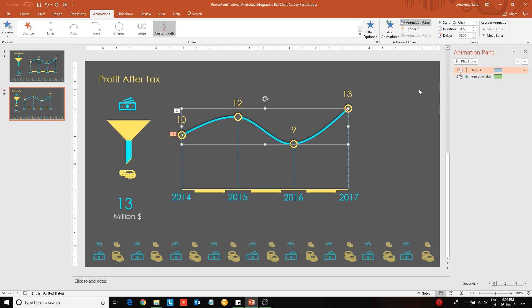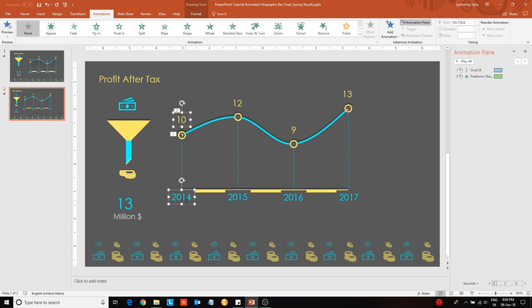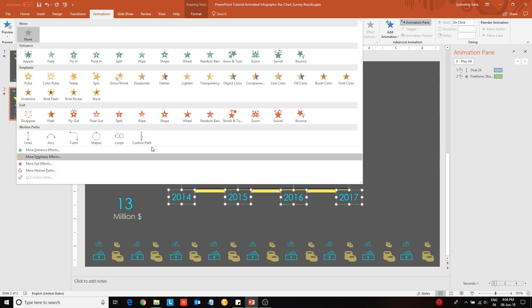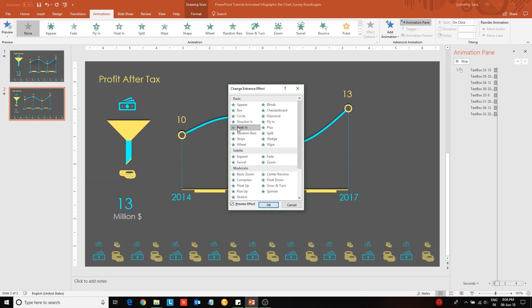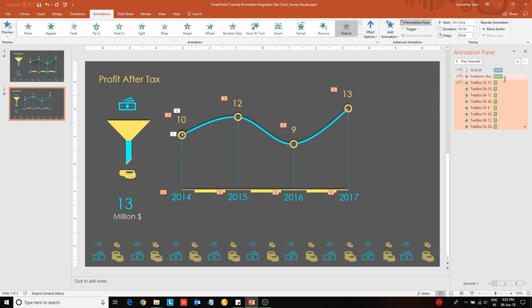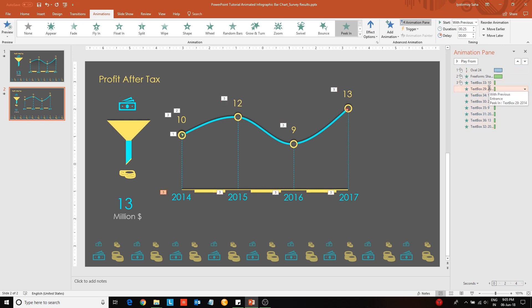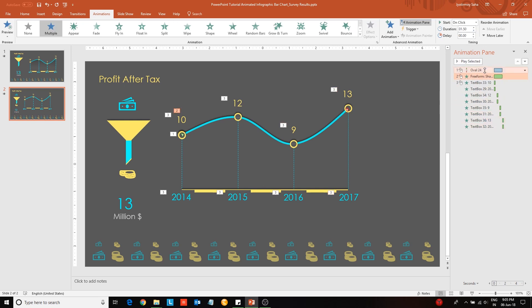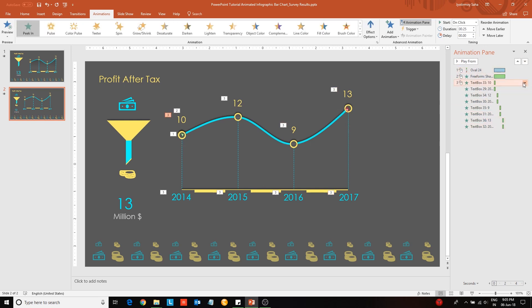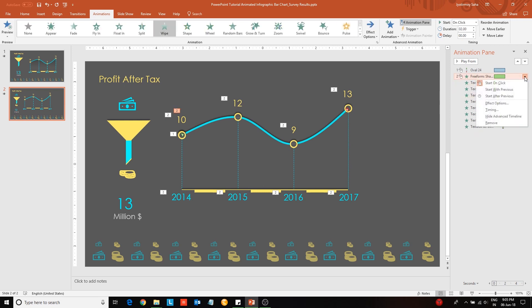Next select the data points on both x and y axis and apply a peek in animation effect to them. Change the duration of the animation effects and also provide a timing delay to the animations. Now choose start with previous option to trigger them simultaneously.